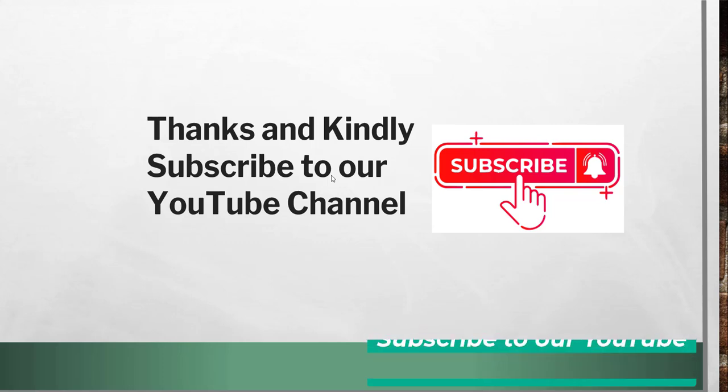Thanks for watching this video. If you like the video, kindly subscribe to our channel so that you will get lots of free Google Docs tips, Google Drive tips, as well as Google Sheets tips. Thanks a lot and have a nice day. Bye bye.